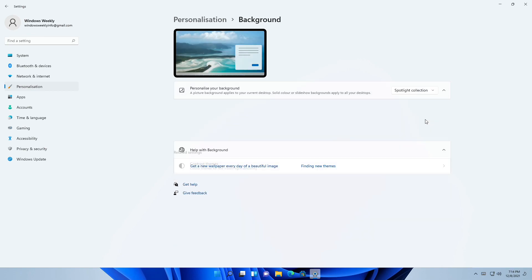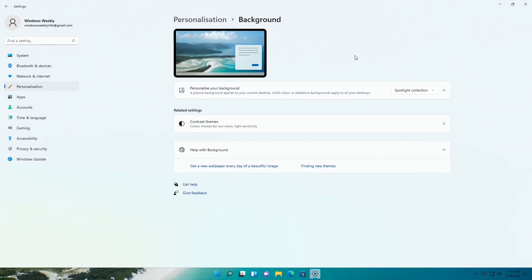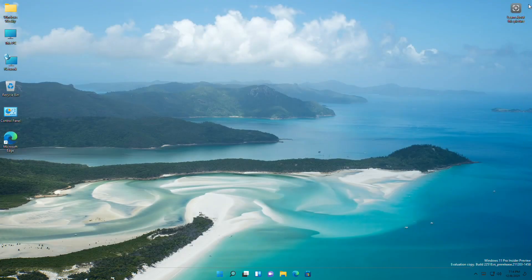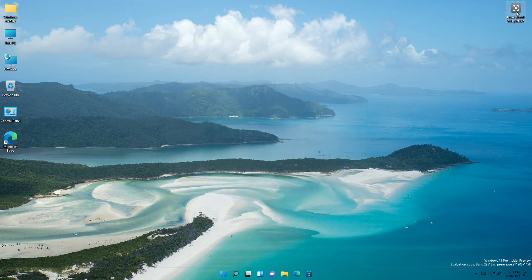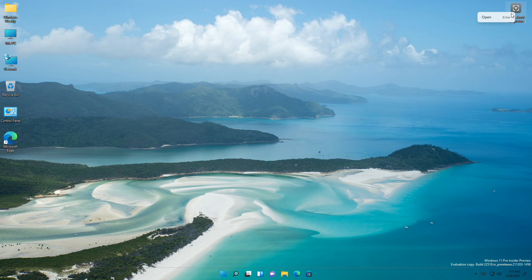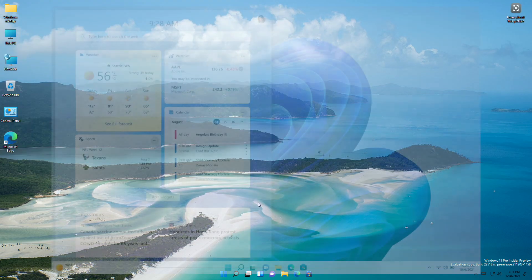With this build, you can set your desktop background with Microsoft Spotlight Collection. Upon enabling the Spotlight Collection, you will see an inspiring picture from White Haven Beach in Australia on your desktop, as well as the Spotlight icon. Microsoft showed a few options when right-clicking on the Spotlight Collection icon, but in my case I can only see the option to open it.